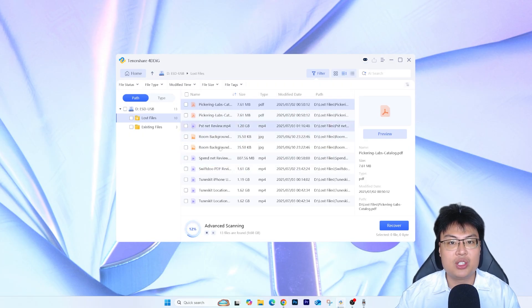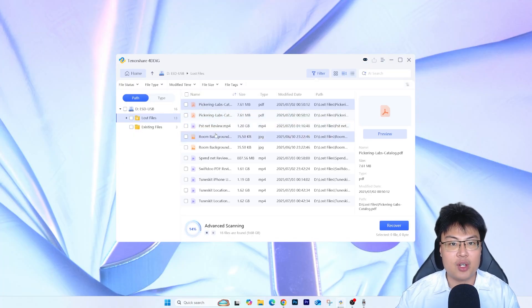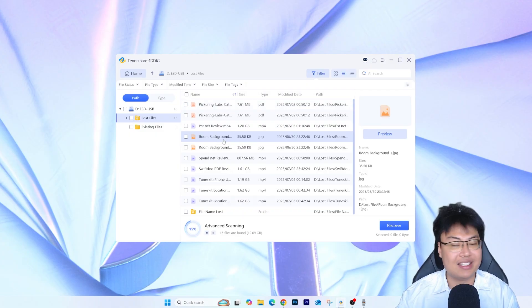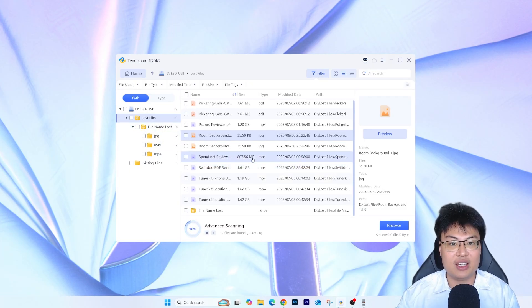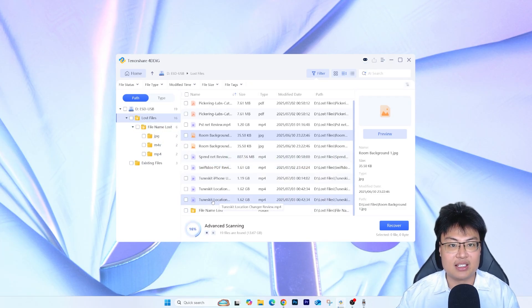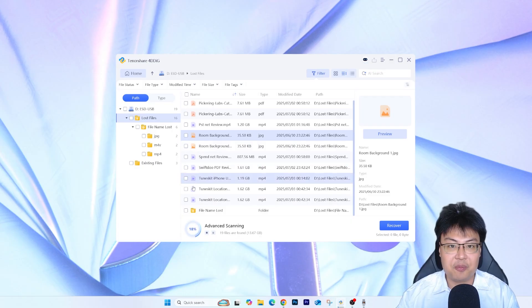The scan has already started finding results. You can see the PDF named 'Pickering Labs' has already been found, and the room background image has already been found too. It has already located all my lost files — including the ones I just deleted. These are the files I deleted just now and they've been found.